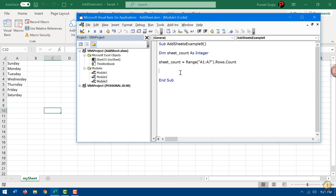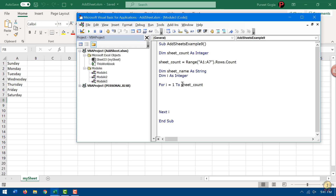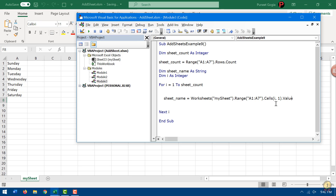I need to write a For loop so it can take a value from each cell, add a sheet, and name that sheet according to that value. I'll add a variable to store the sheet name and another variable as a counter for the loop. I'm going to use a For-Next loop, using the sheet count as the counter. Inside the loop, one line of code takes the value from the cell and stores it in the sheet name variable, and another line adds a new sheet and names it using that variable.